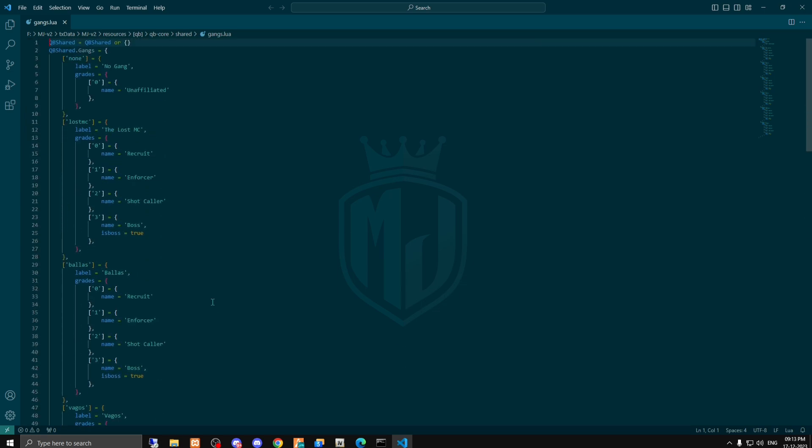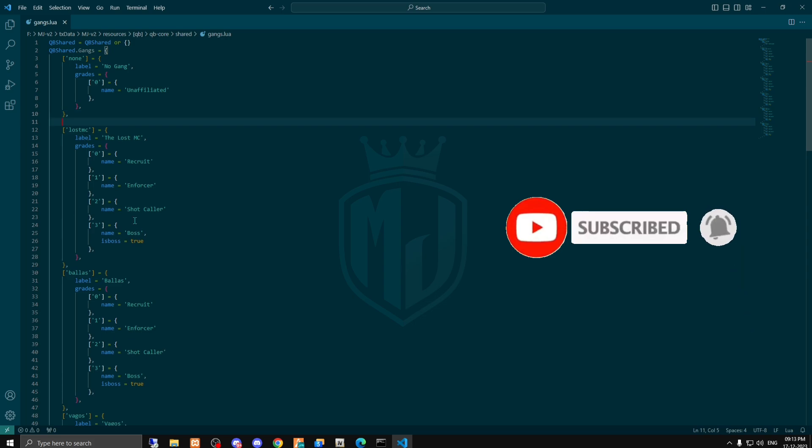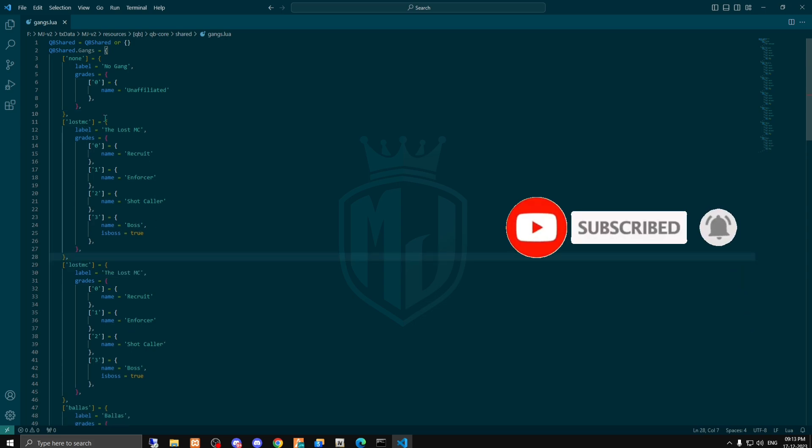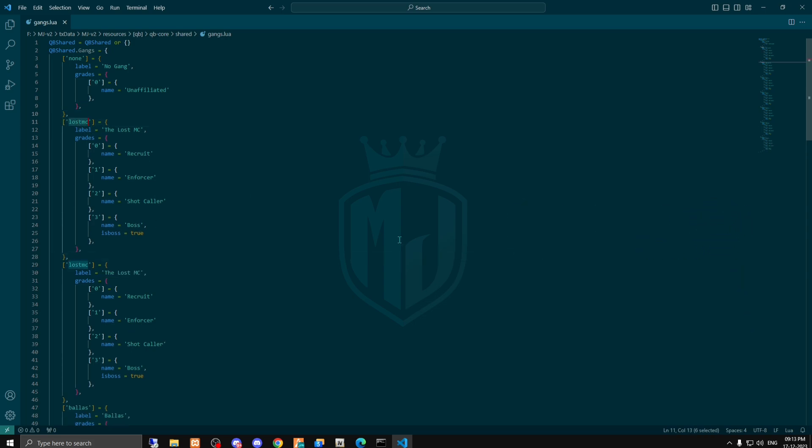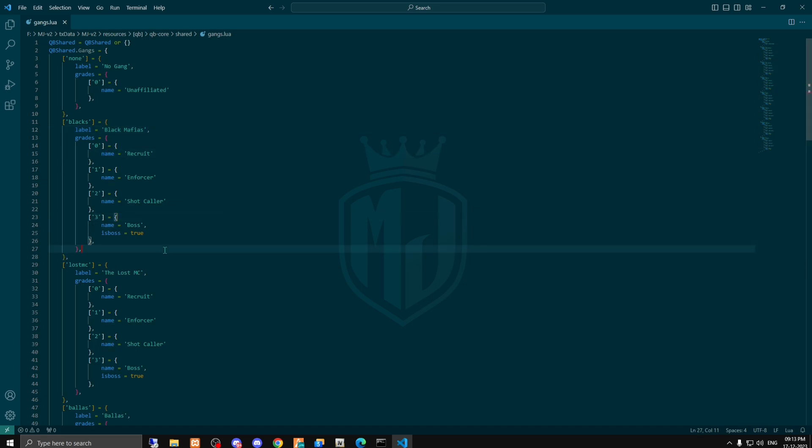So we are going to create a new gang. For this you can easily copy this template or you can create your own as well. Right now I'm gonna create 'black' and right here is the label for the gang name so I'm gonna put 'black mafias'. And grades you can set as well according to you. You can set the grades right here: zero, one, two, three, four. As you can see we completed this step.